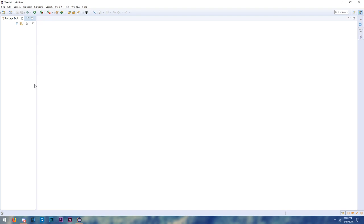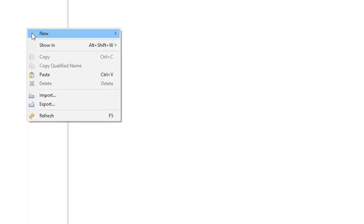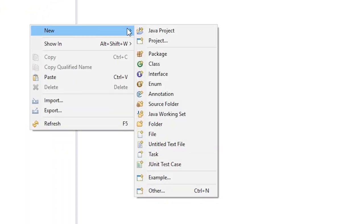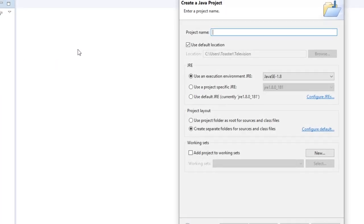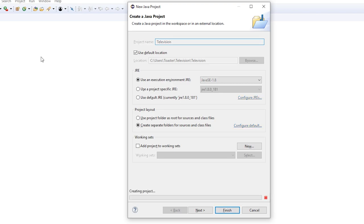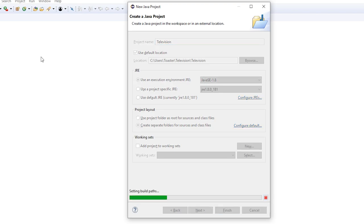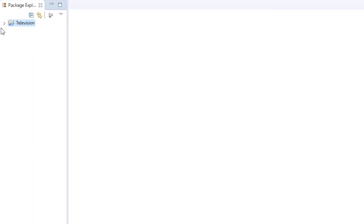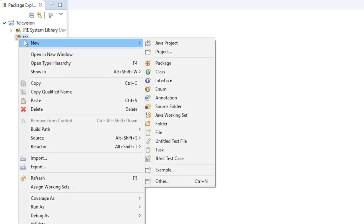We're going to right-click on our package explorer, click New, and then Java Project because we're creating a Java project. I'm going to call the Java project the name of my bot, so 'television' is fine for me. Click Finish at the bottom and you'll create your own Java project.